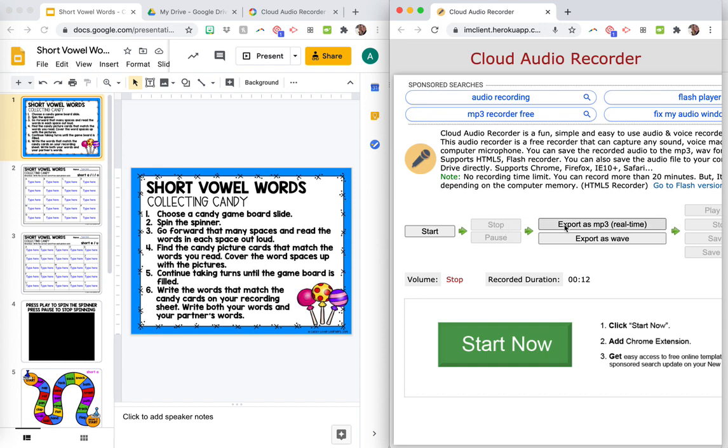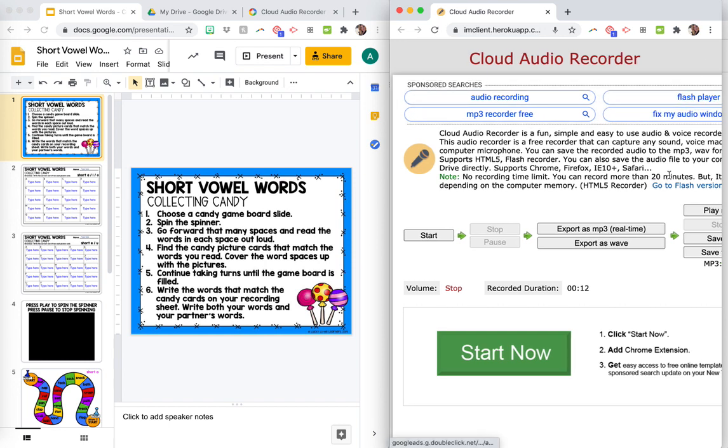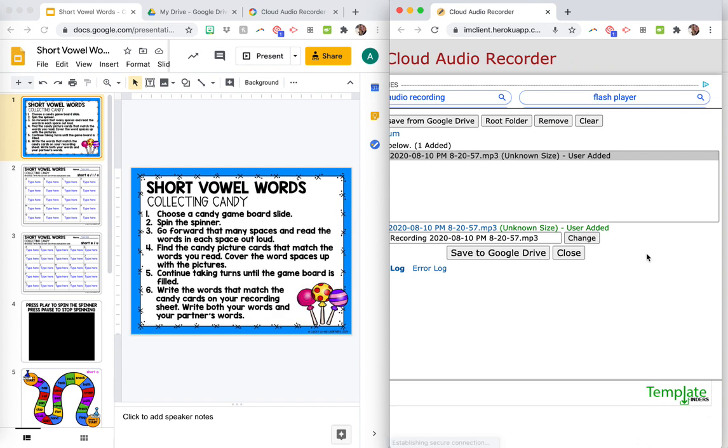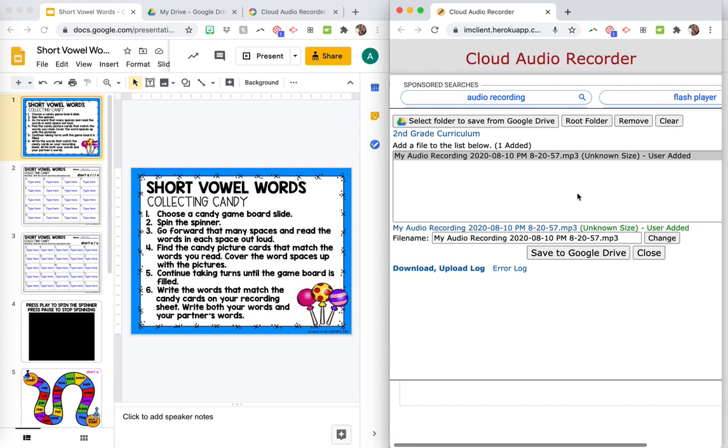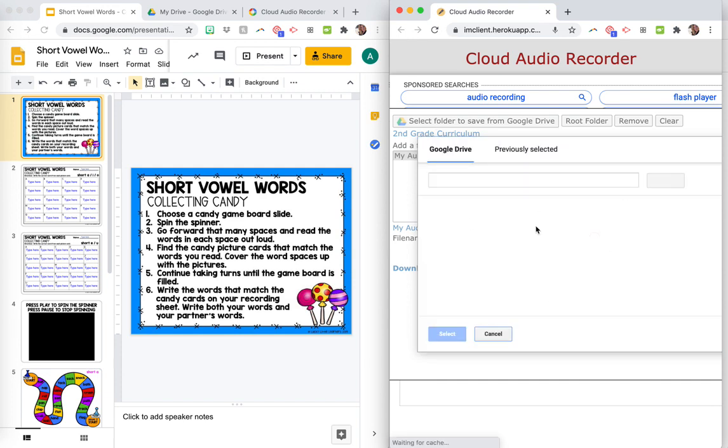And then you'll click export as MP3. And then you're going to just click save to Google Drive. Okay. And then if you haven't done this before, it will have you just authorize your Google Drive so that you can save it. And then you can choose the folder you want to save it to in your Google Drive, so you know exactly where it's going to save.